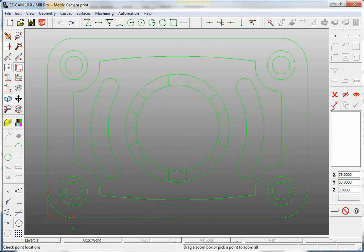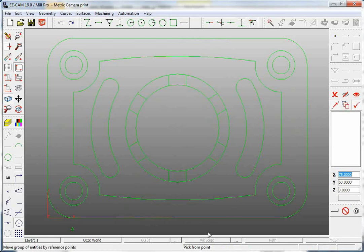I would use the Move button. It gives me the command Pick From Point and I would snap to the center of the part and I would move it to XYZ0.